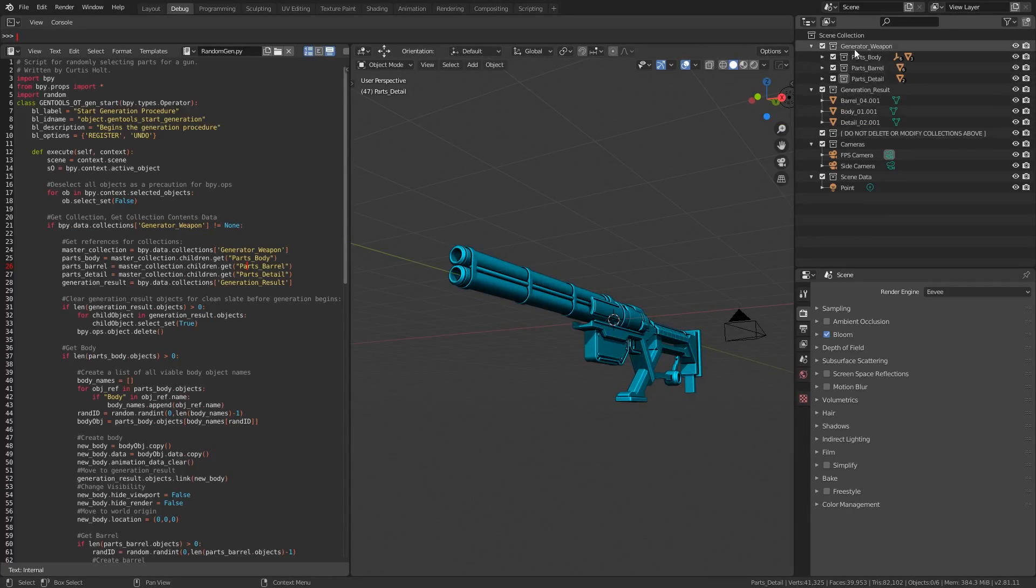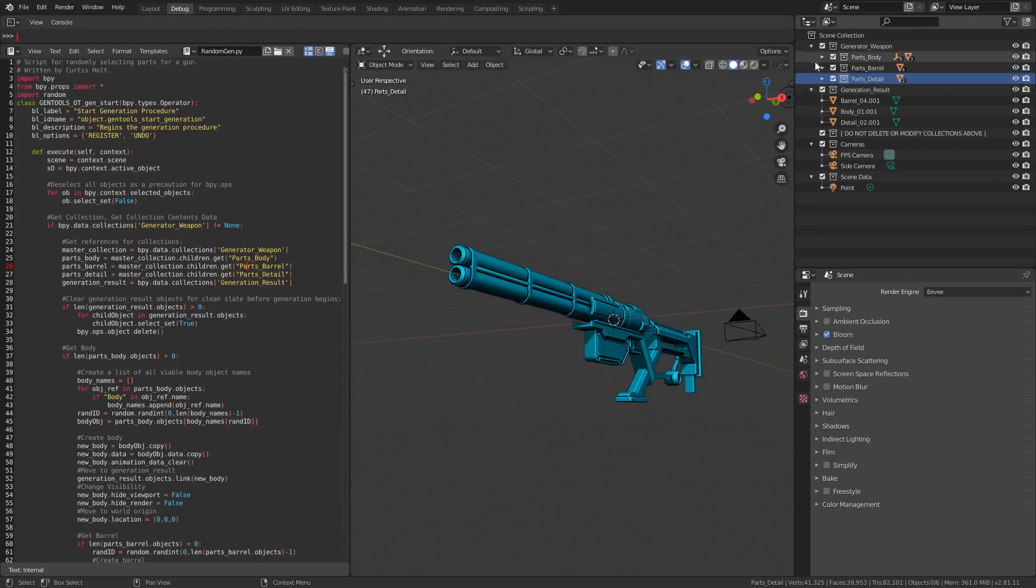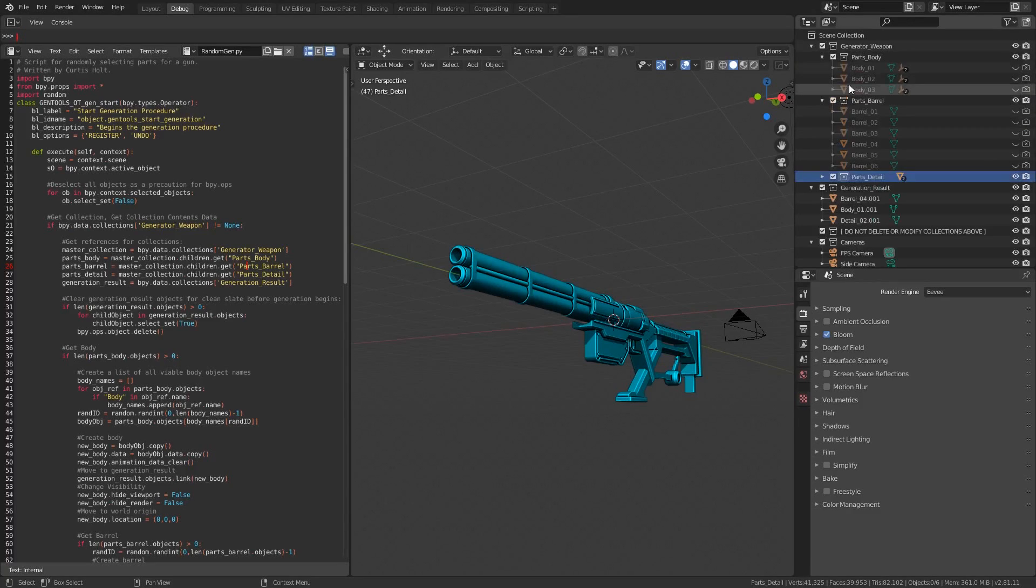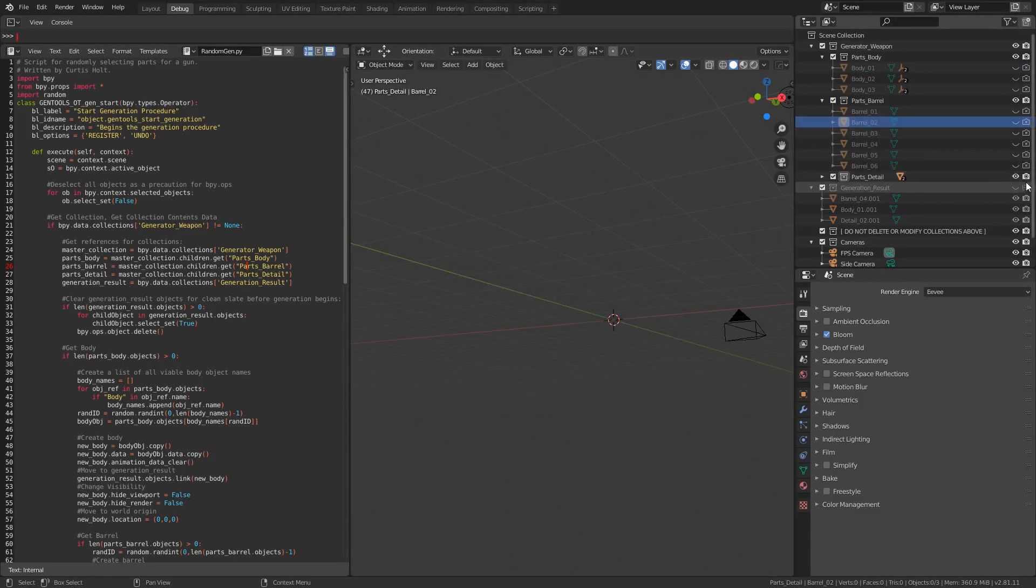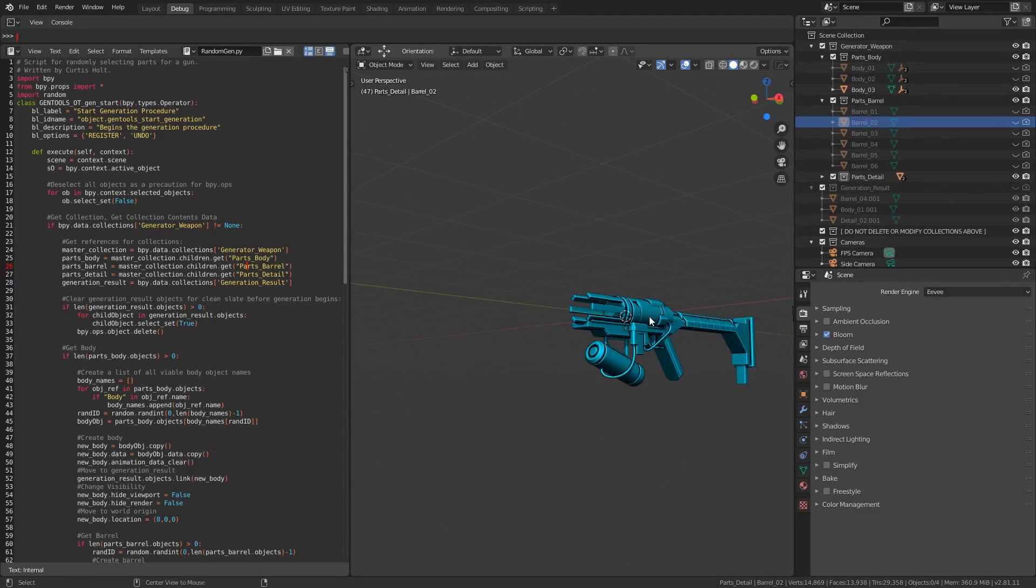If we go to the generator underscore weapon collection, you'll see that there are three child collections inside of it for the body, barrel, and detail parts. Inside of these collections are the individual objects that the script will use to create the result. We can see this if I hide all of the other objects and then make one of the body parts visible.